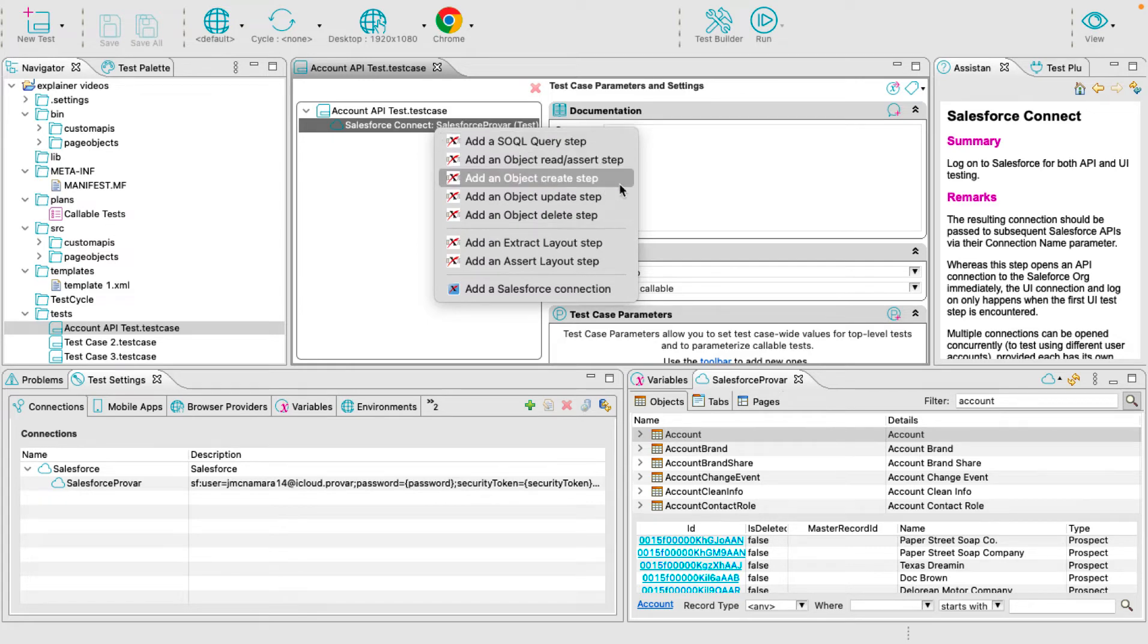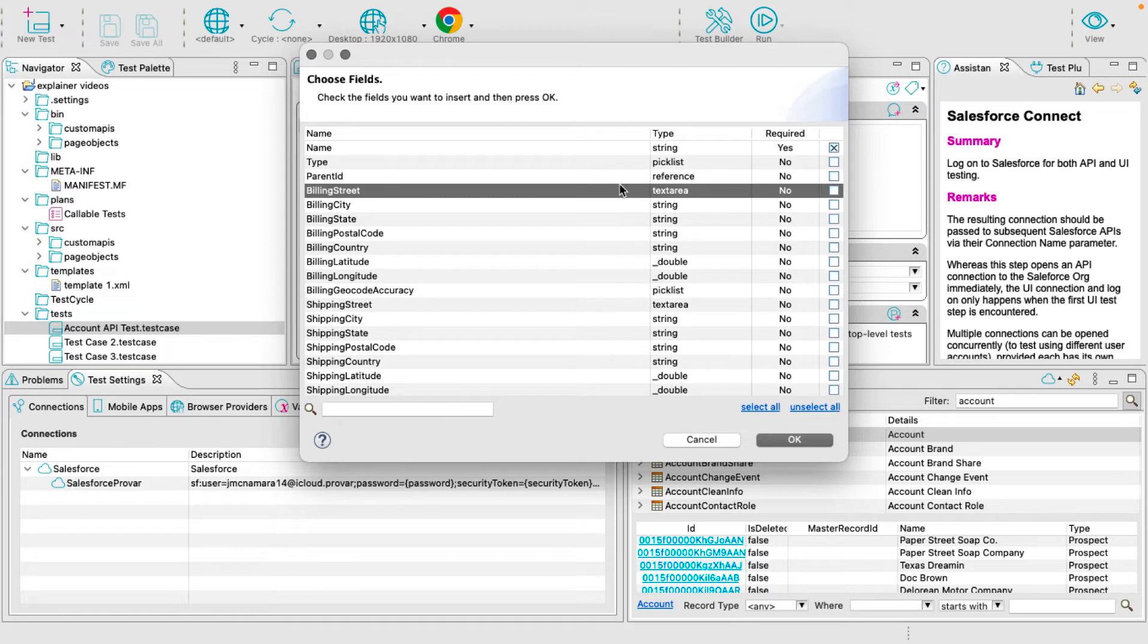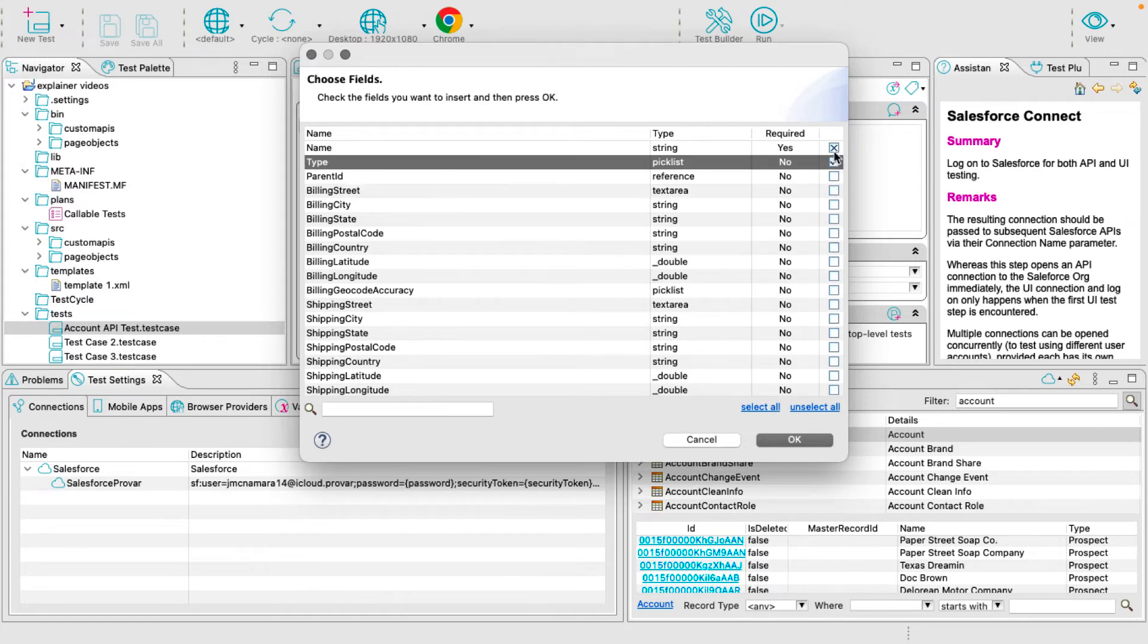From here, select Add an Object Create Step. Click on the window and all of the account fields will appear. I'm going to select the Type Pick List in addition with our name and select OK.